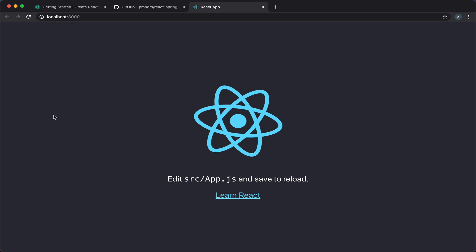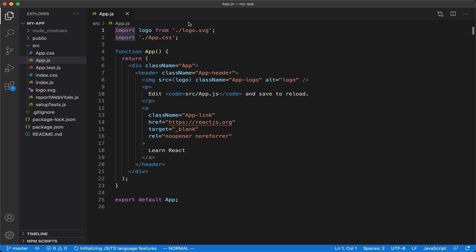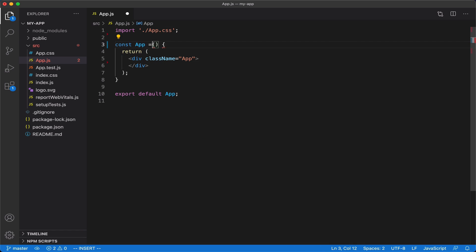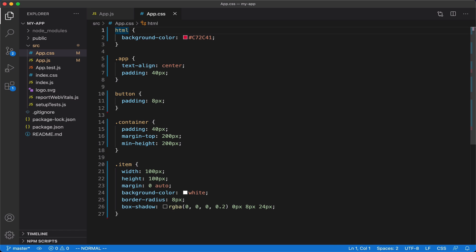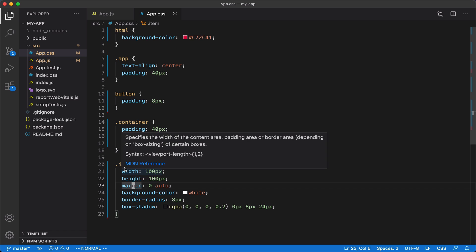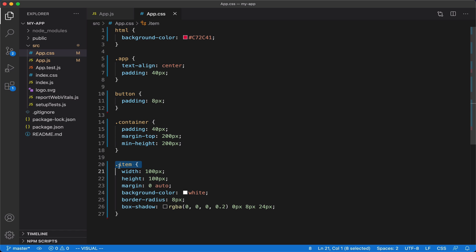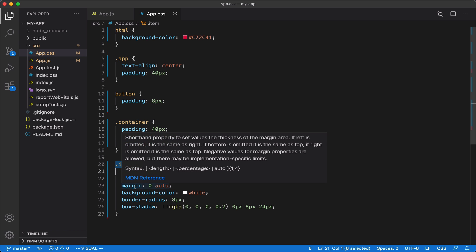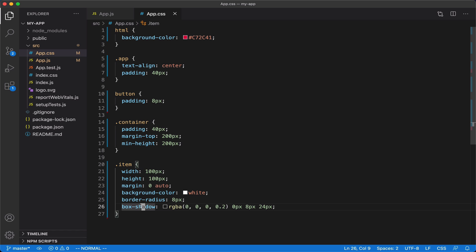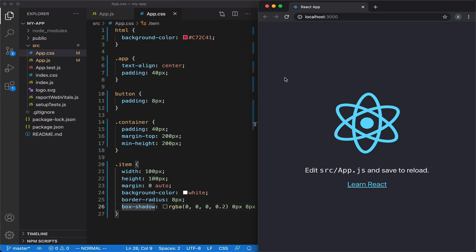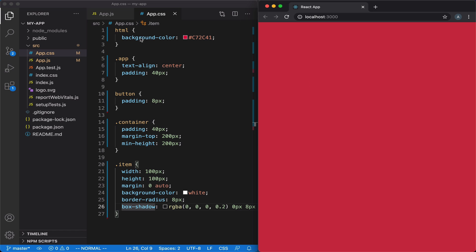Now that we have a fresh React project running, let's open it in our editor. First, let's remove all the code provided by default by Create React App. I'm also going to replace the CSS with some basic simple styling. We have a background color and some styles to add padding and center our content. The main thing is this item object that we're going to animate — we give it a width, height, background color, and some styling. At the moment, refreshing the browser shows an empty page with the background color we specified.